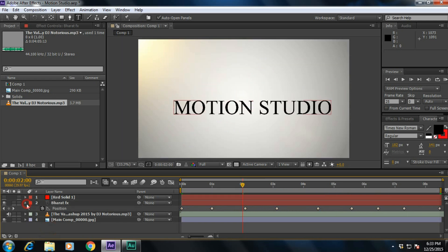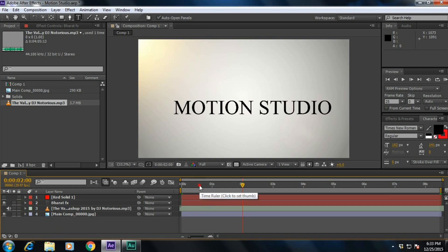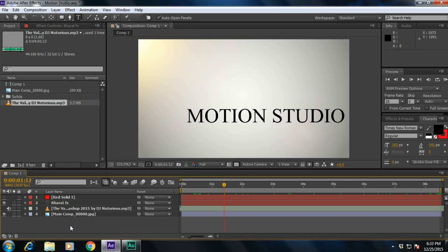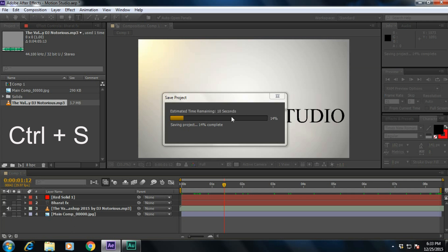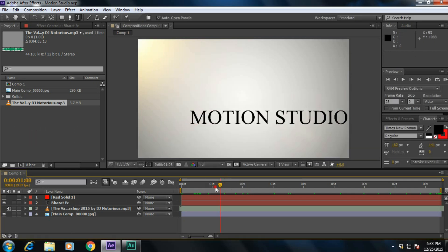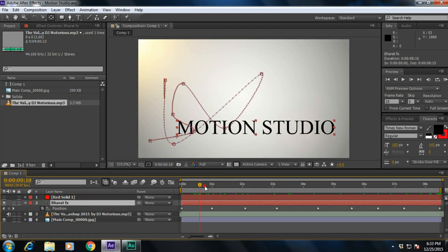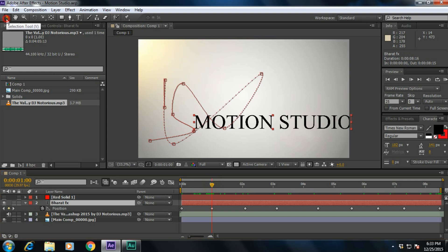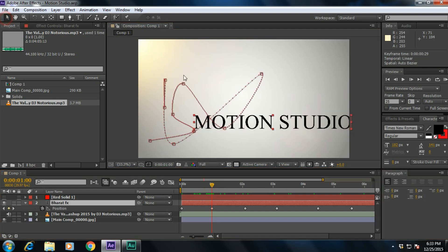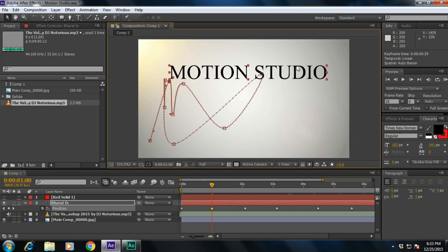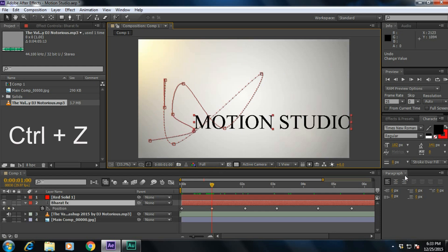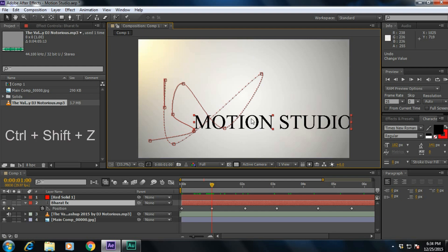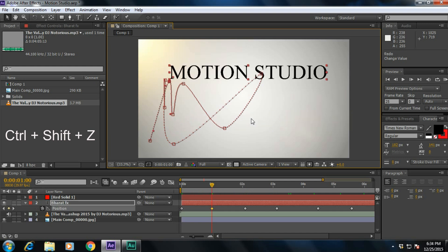These are my favorite keyboard shortcuts of After Effects. If you want to save your project, simply press Ctrl+S — it will save the project. If you've made a mistake, press Ctrl+Z to undo the changes. And if you want to redo the changes, press Ctrl+Shift+Z.